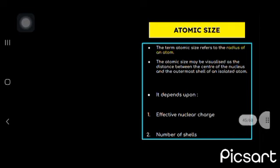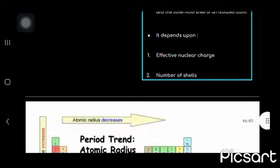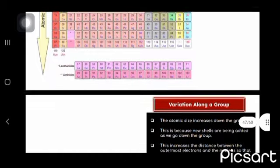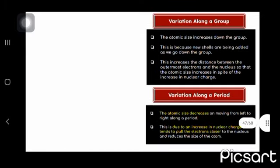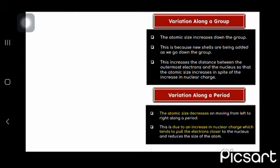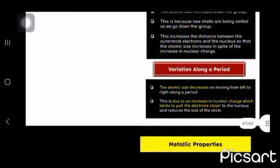The atomic size refers to the radius of the atom. It depends upon effective nuclear charge and number of shells. Atomic size increases down the group because new shells are being added as we go down the group and atomic size decreases on moving from left to right due to an increment in nuclear charge which tends to pull the electrons closer.